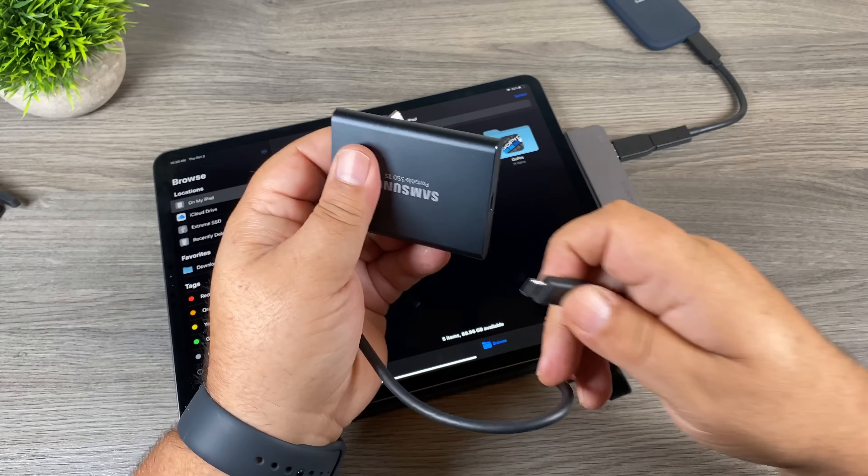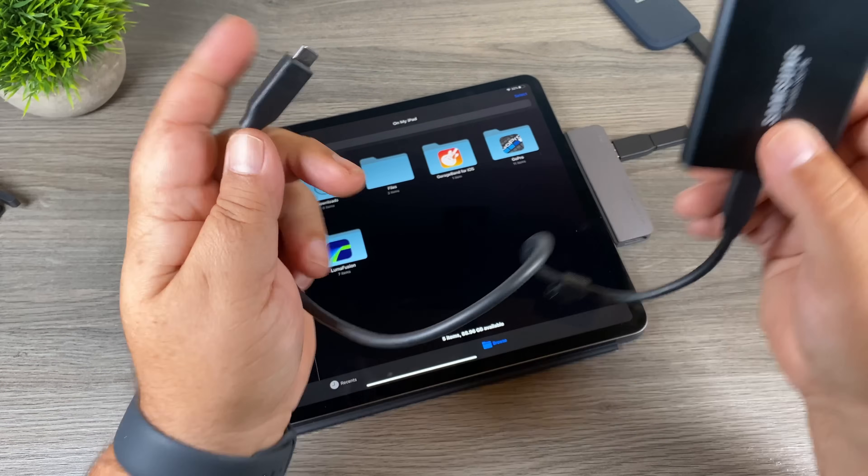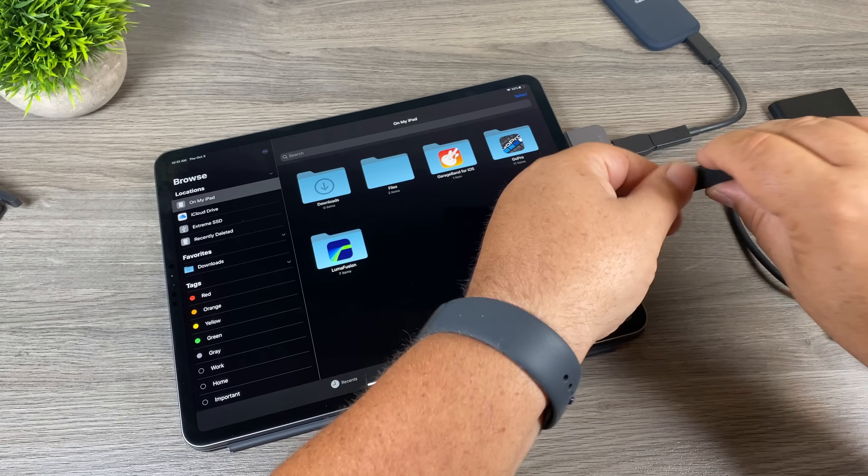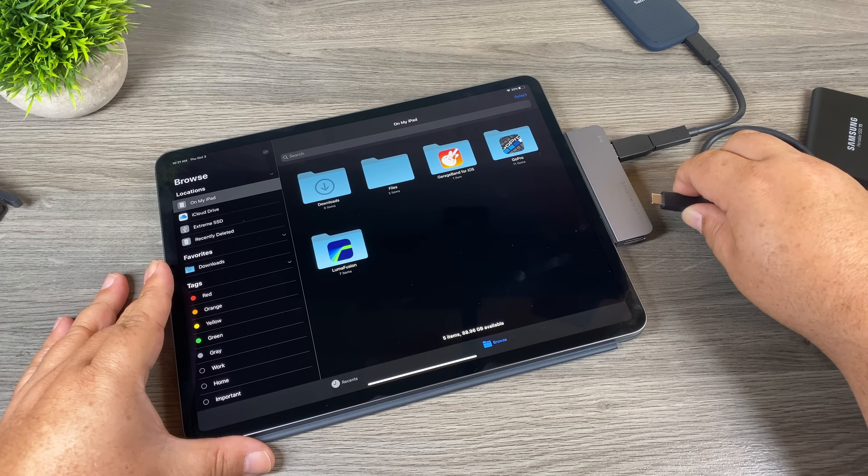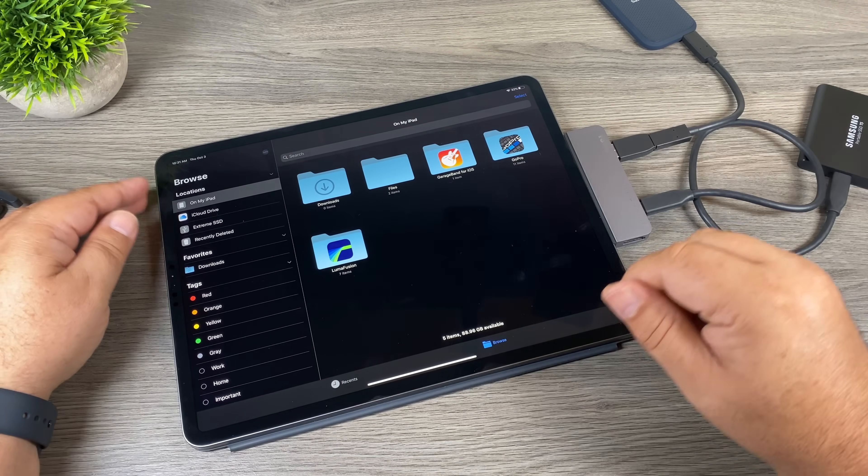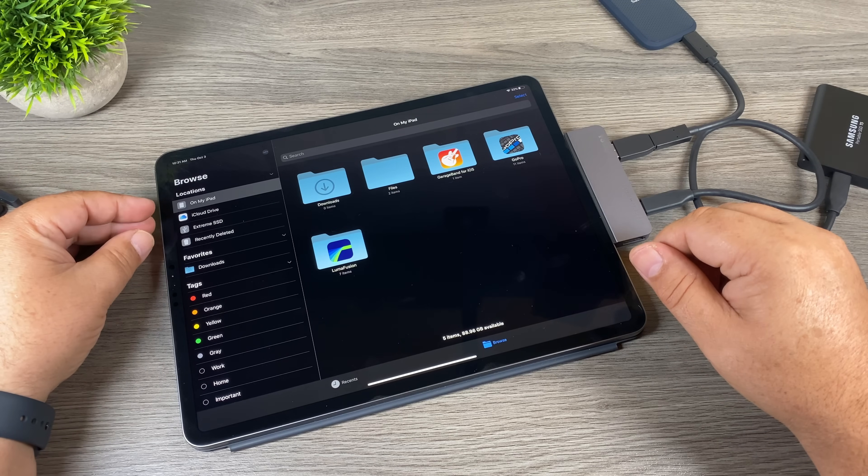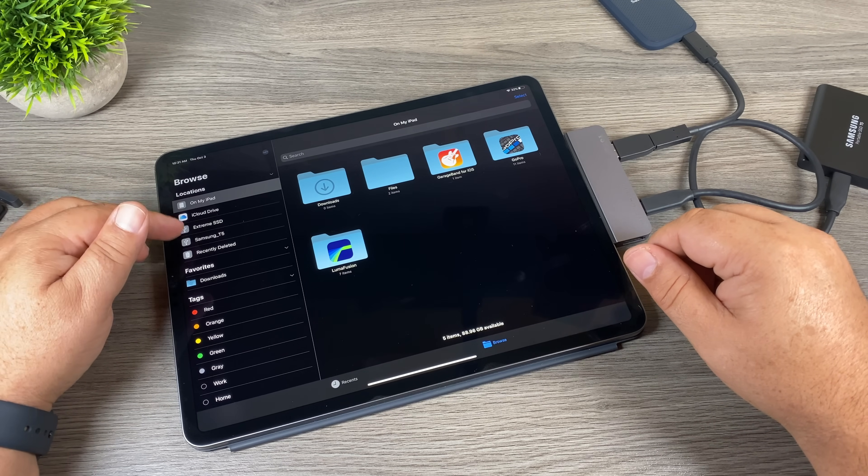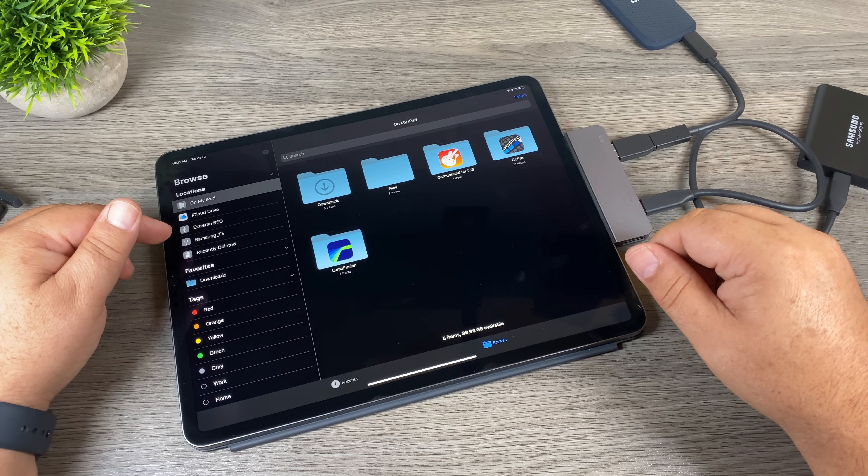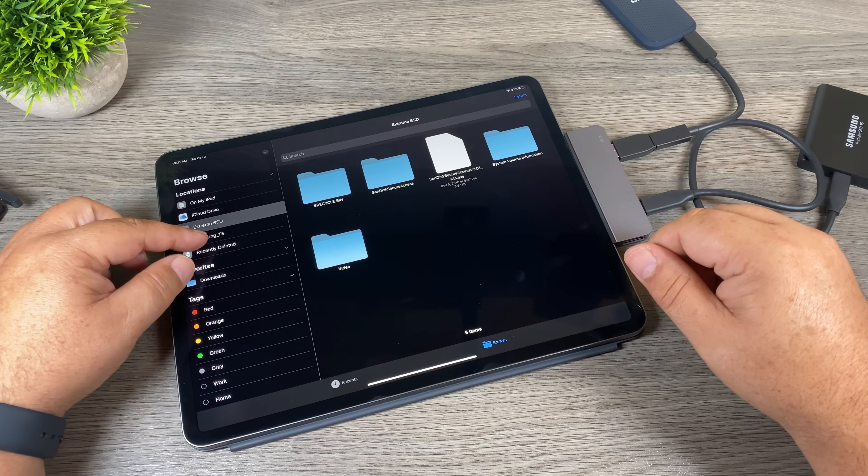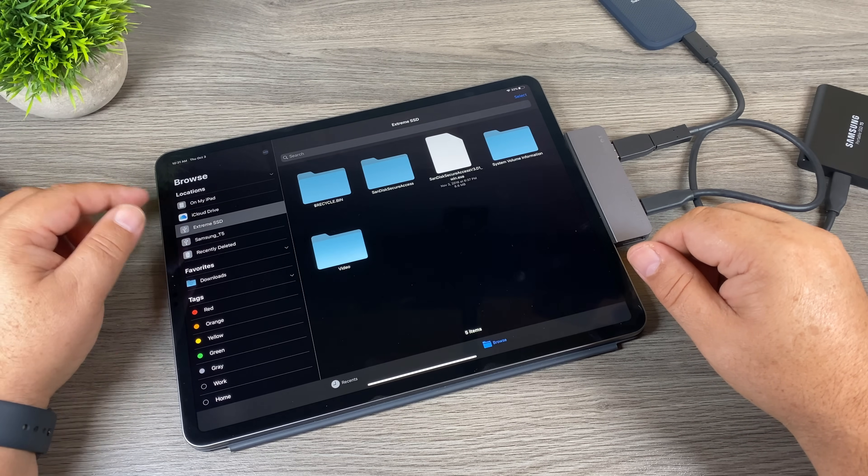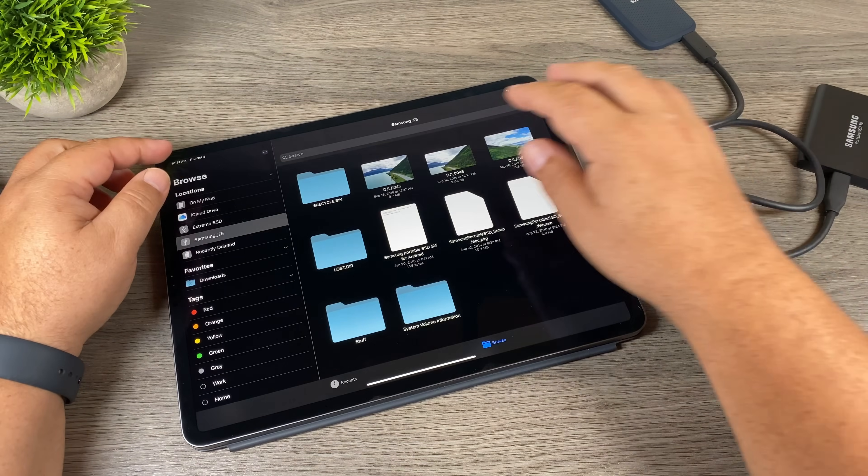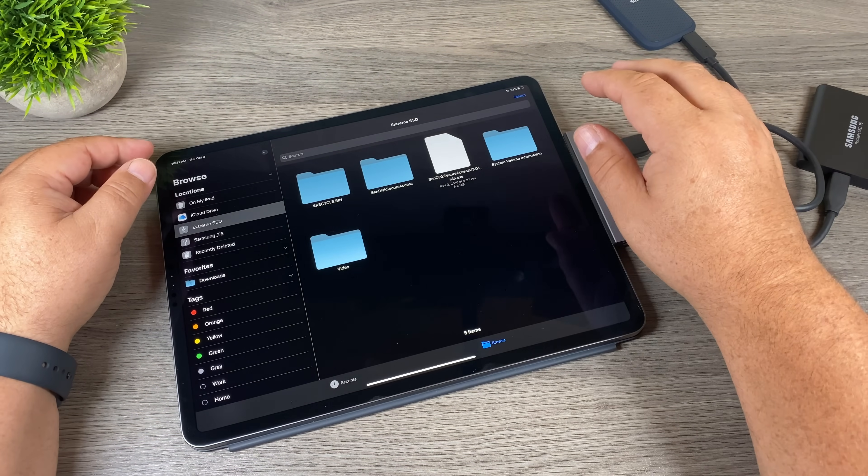So now I'm going to plug in the Samsung T5, this is also an SSD drive, and we will plug it into the USB-C port on the hyperdrive, just like that. And again it should pop up here in a minute. And there we go. So you can see now we have two external drives listed, and we can still go into each one.